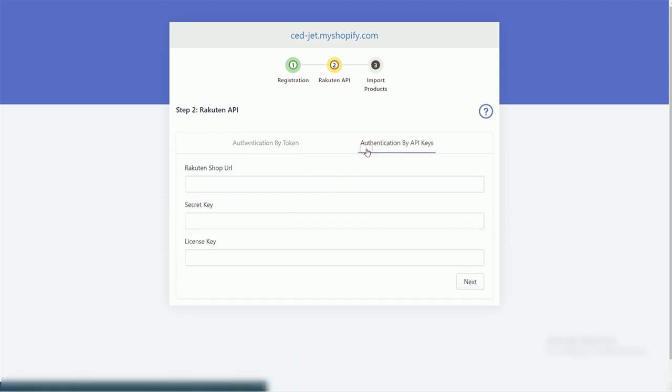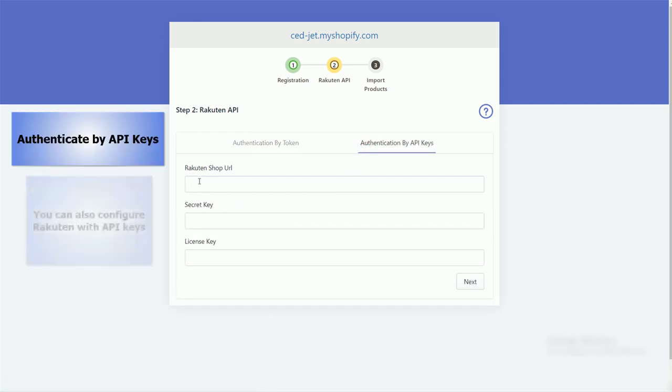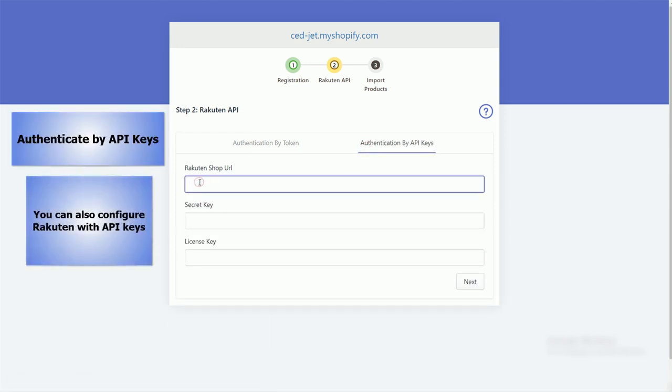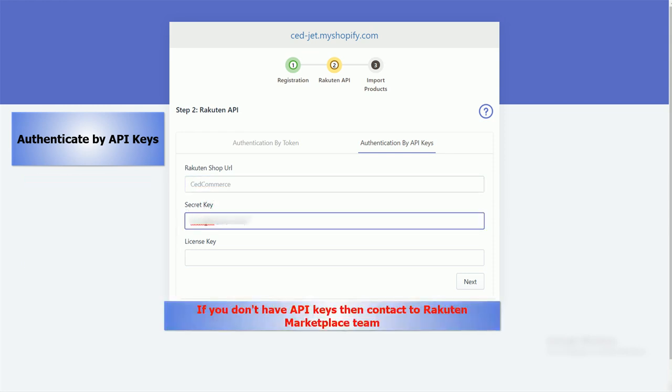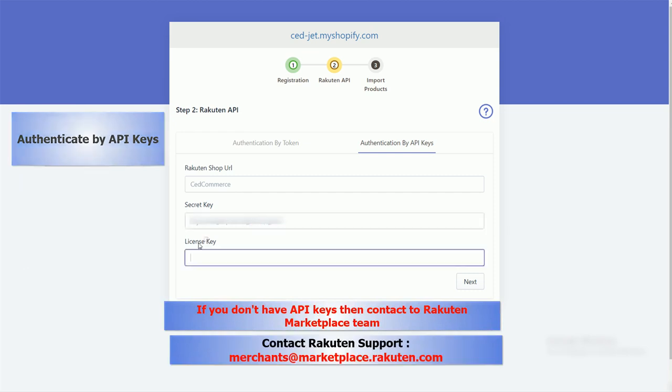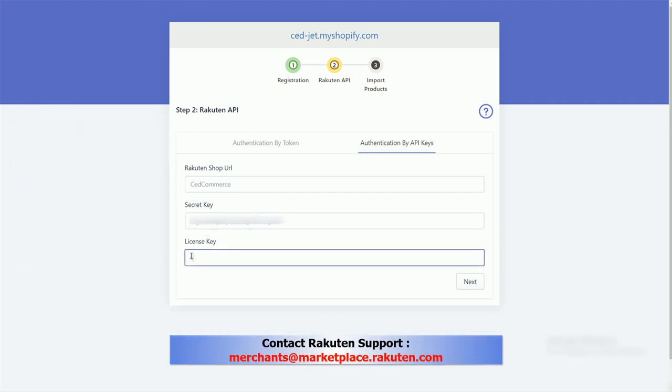Second method: authenticate by API keys. We have already discussed how to get shop URL. If you don't have the secret key and license key, you need to contact Rakuten marketplace team.